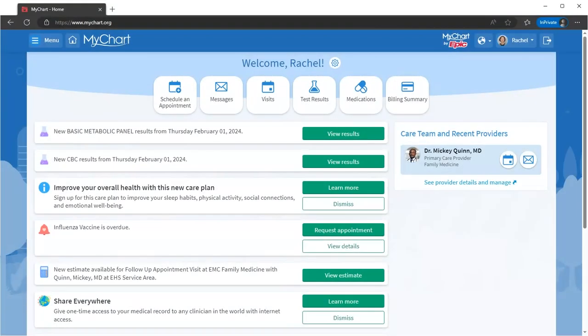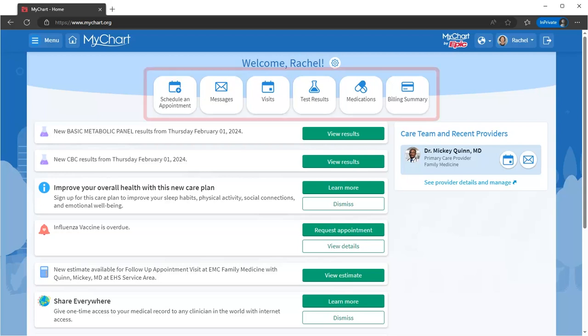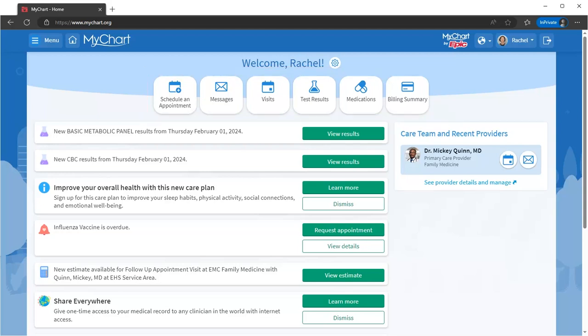Before we go, I want to point out that I've used the menu to search for a few of these activities, but there are so many more available. Your MyChart homepage will highlight features here, but you can also explore what's available from the menu.